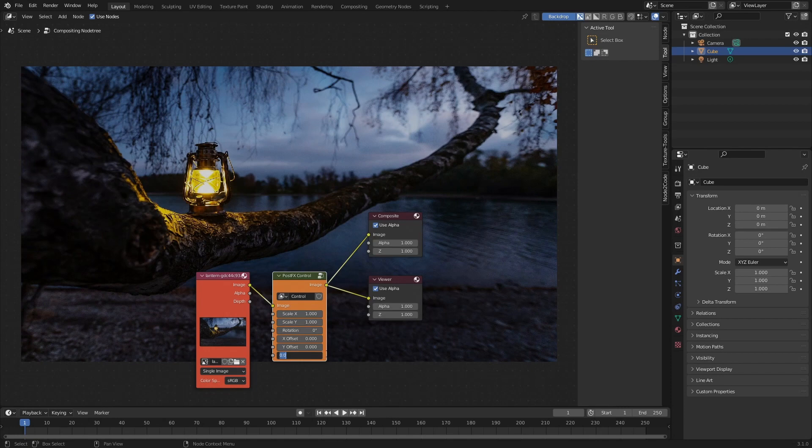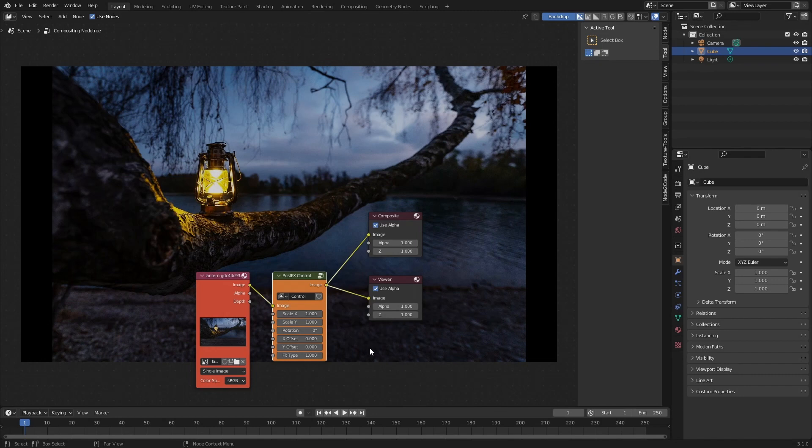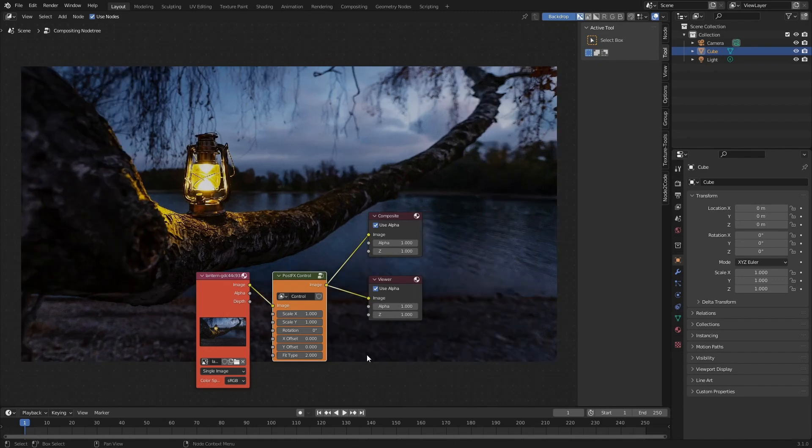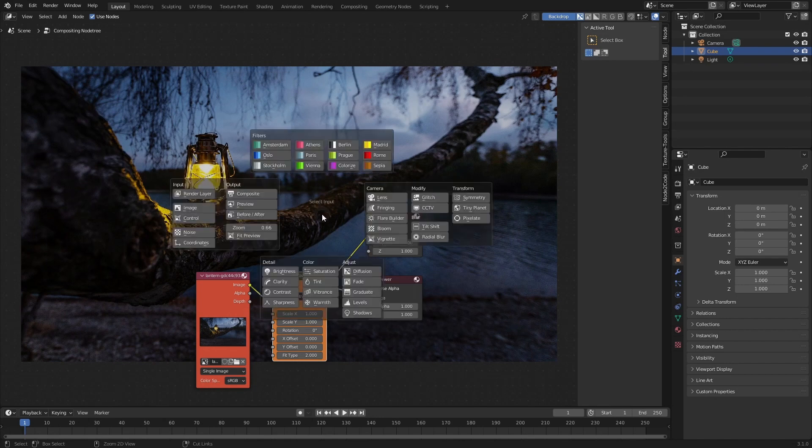Here I'm going to use a fit type of two. Fit type zero basically means that the image is stretched to the output dimensions. Fit type one basically means that the output image is cropped so that the input image fits inside it. And fit type two basically means that the input image is cropped so that it fits the output image dimensions.